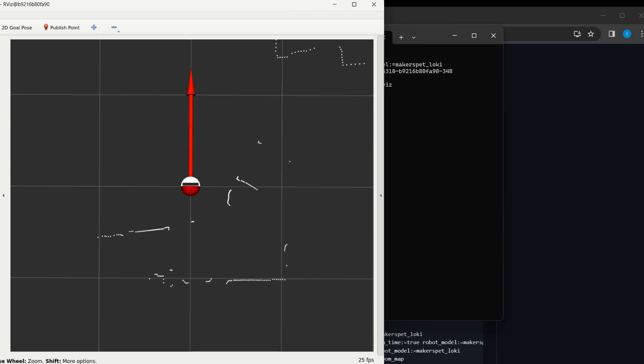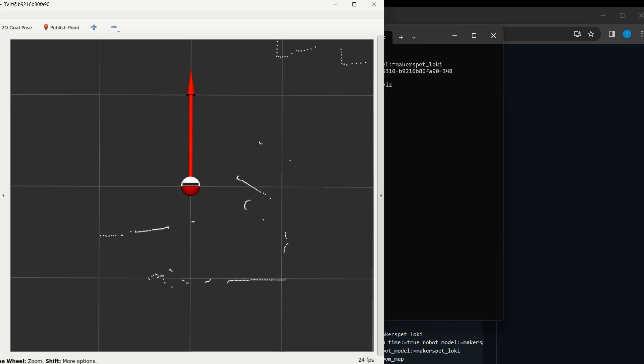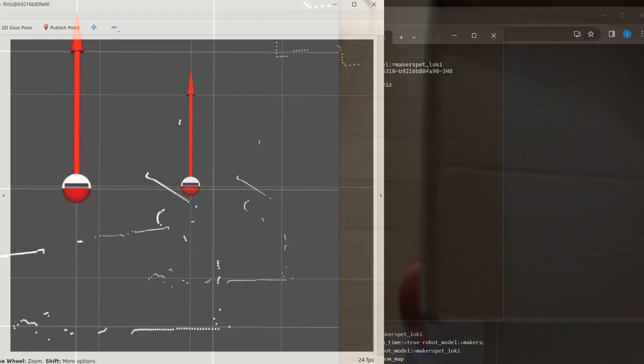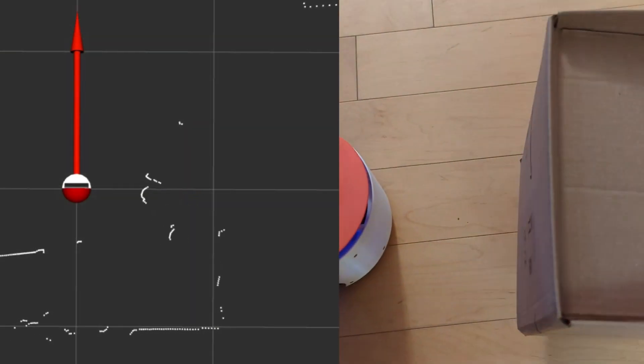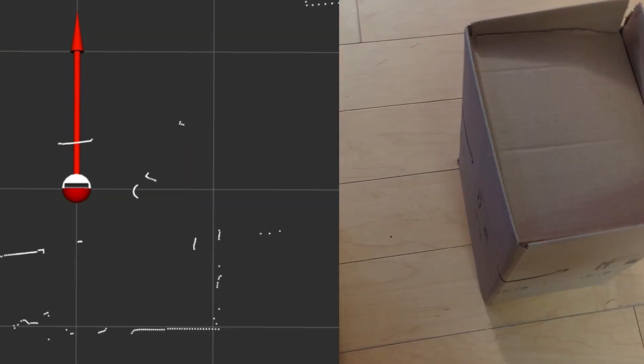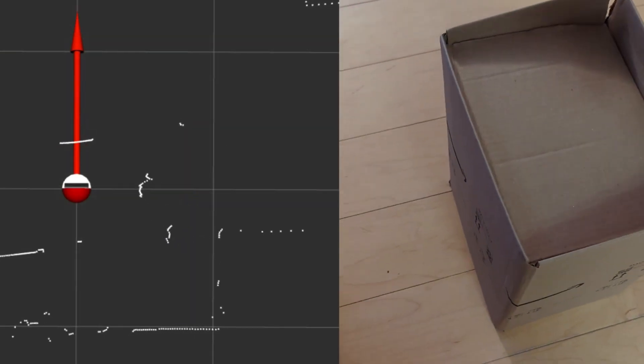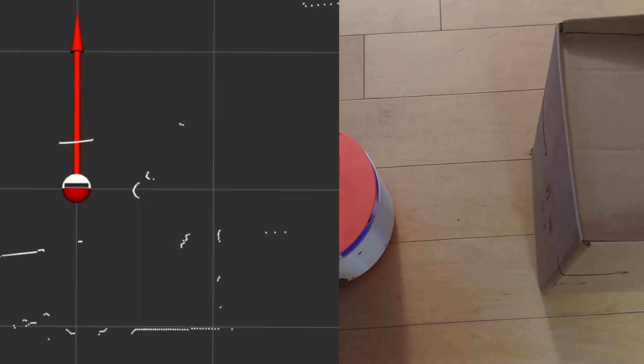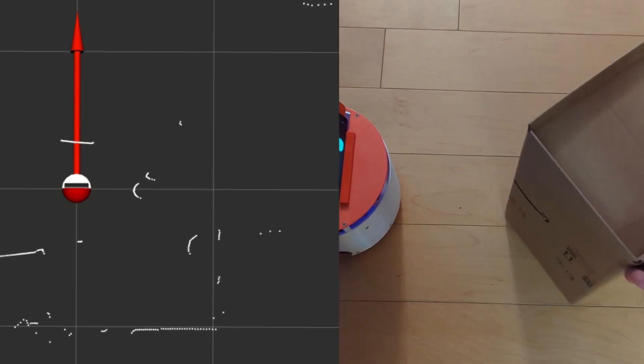Pay attention to the white dots surrounding the robot. These are obstacles detected by your robot's laser distance sensor. Try placing a box next to your robot and see how the box will appear on the screen.